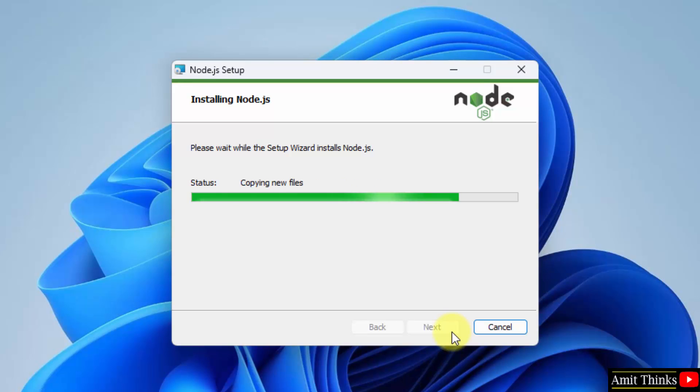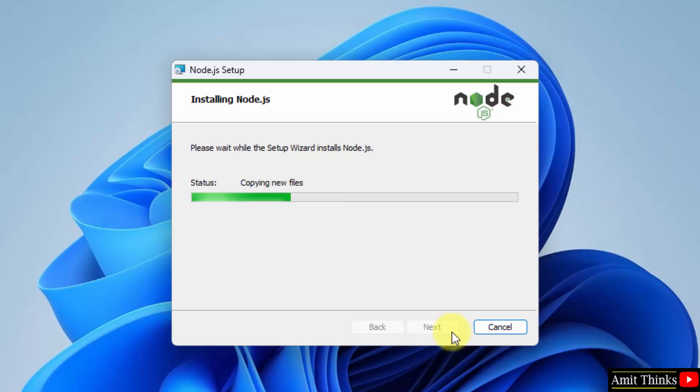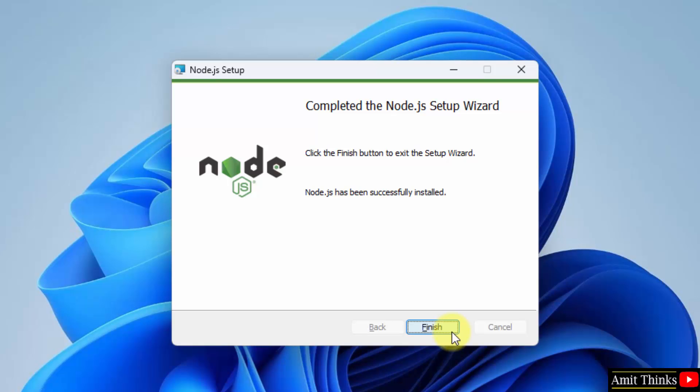The installation started. So the installation completed. Click on finish.